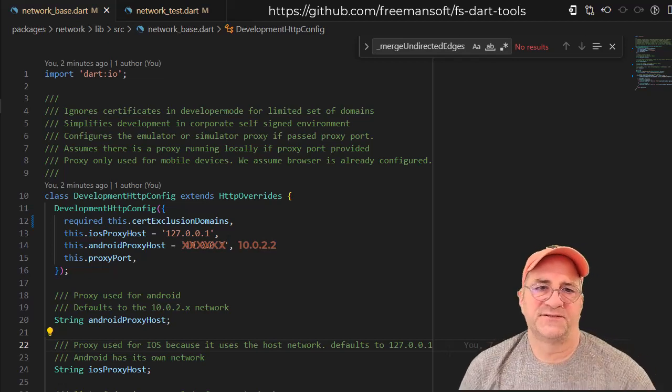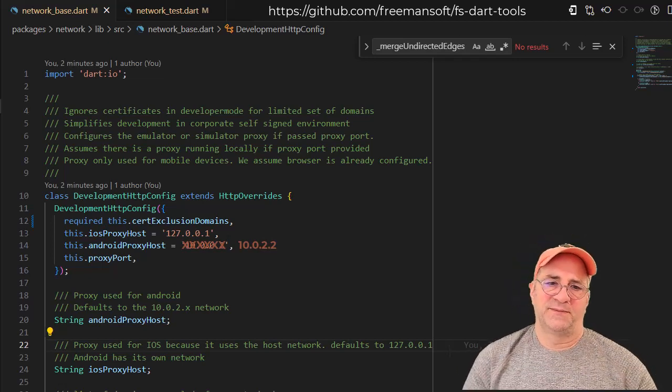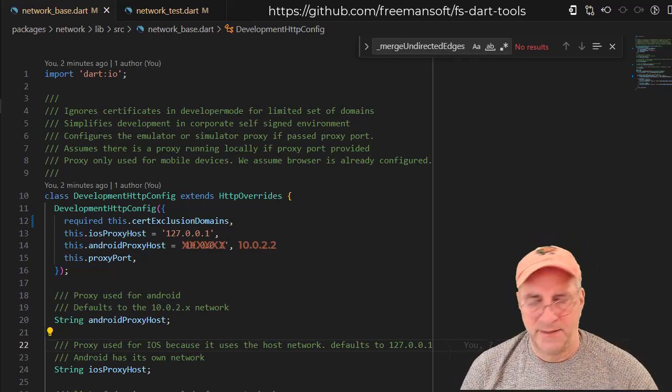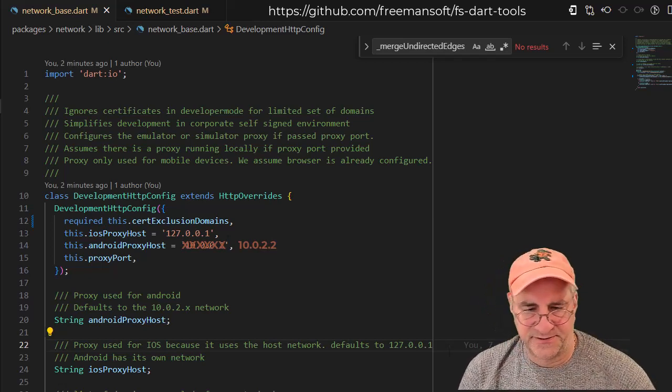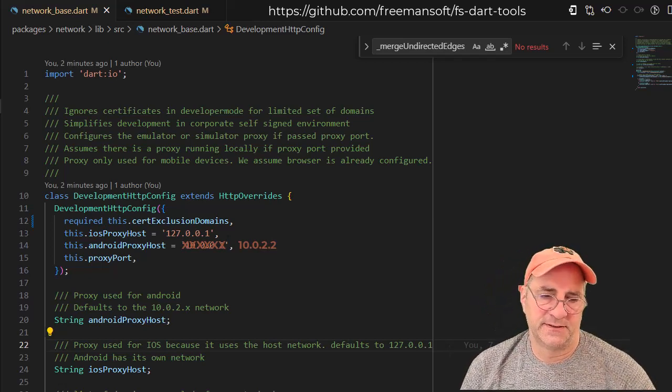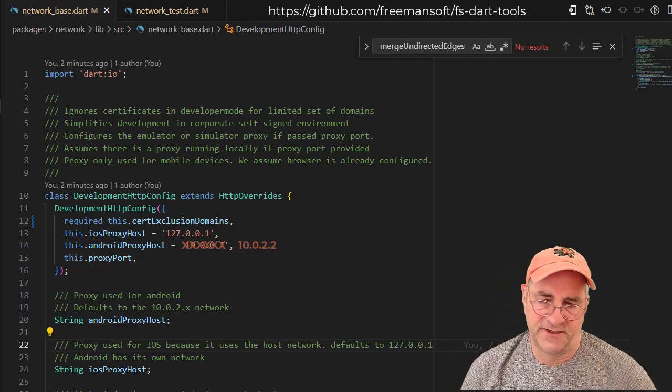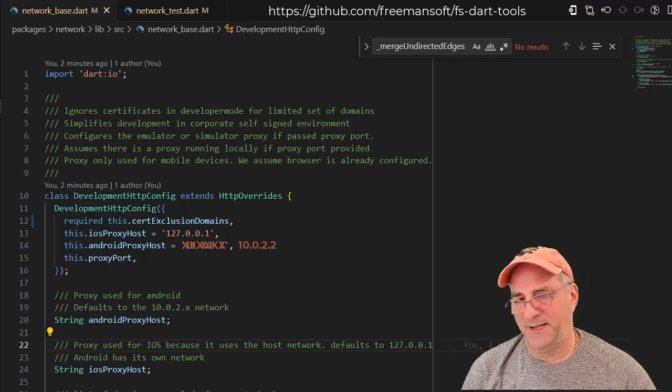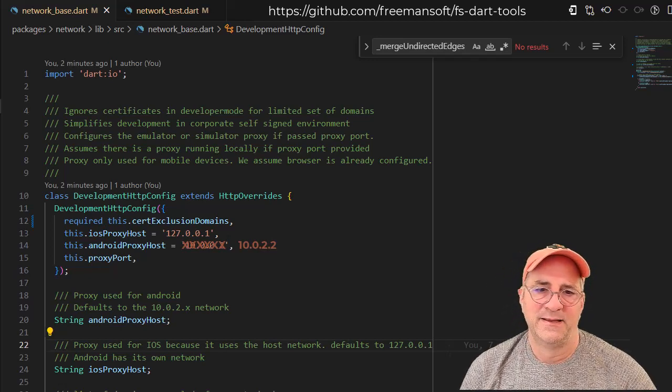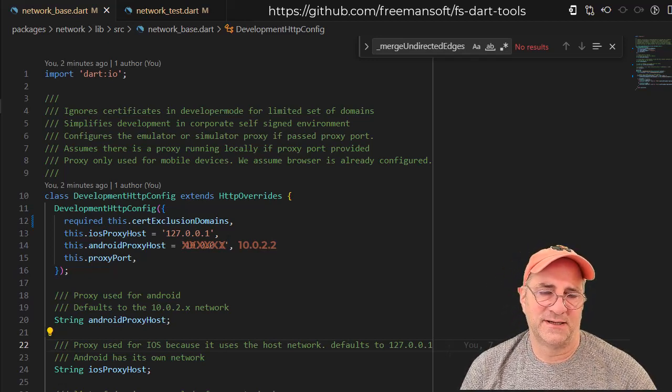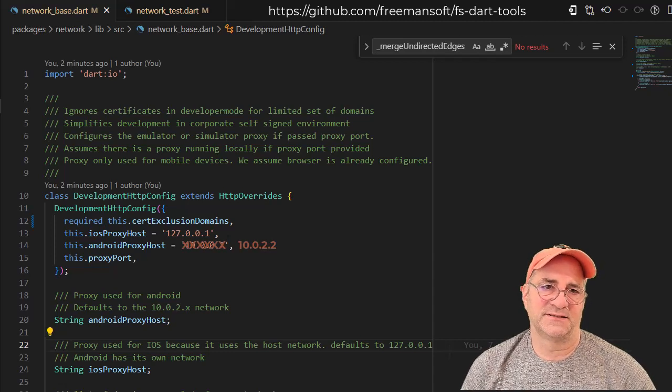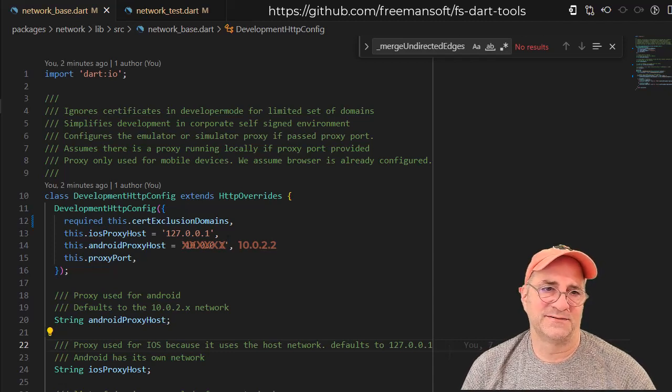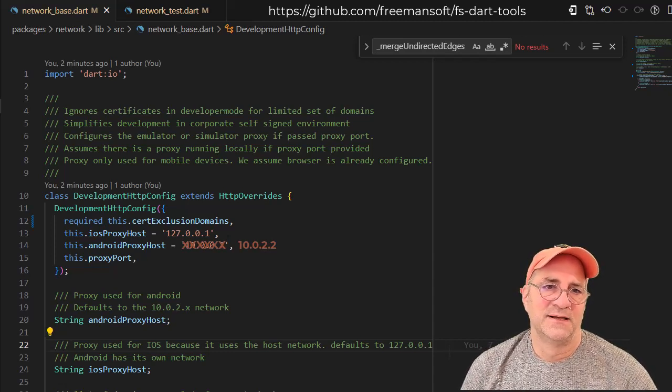Looking at FS DART Utils, this is aimed at corporate environments where you've got a proxy server and you're doing Android and iOS development with Flutter, which can be a real pain in the neck. You can try and load the certs, and I've done that successfully, but it turns out it can be a real hassle.